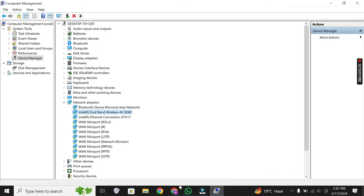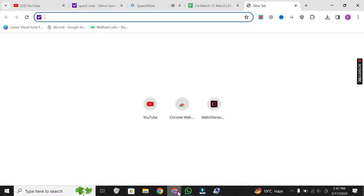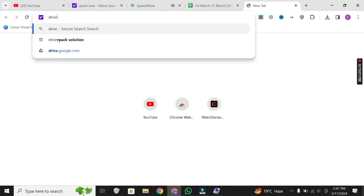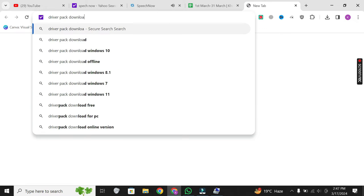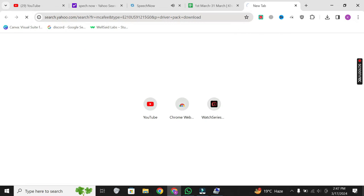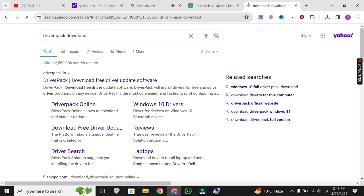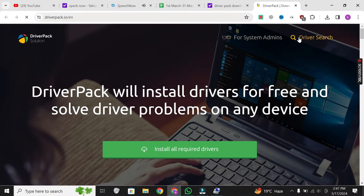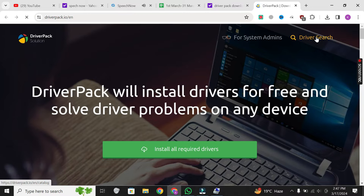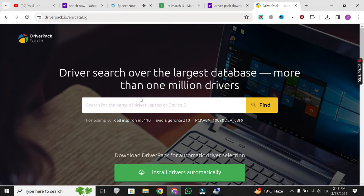Open a web browser on the internet-connected device and search for DriverPack Download. Visit the DriverPack Solution website and navigate to the Driver Search section.